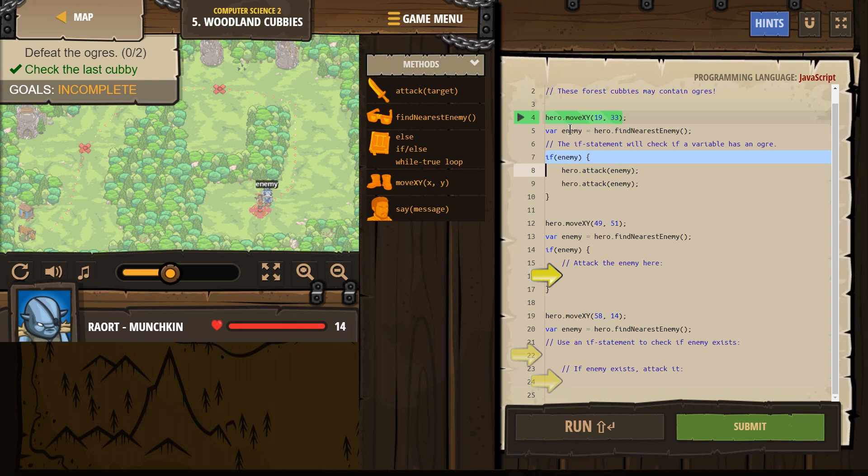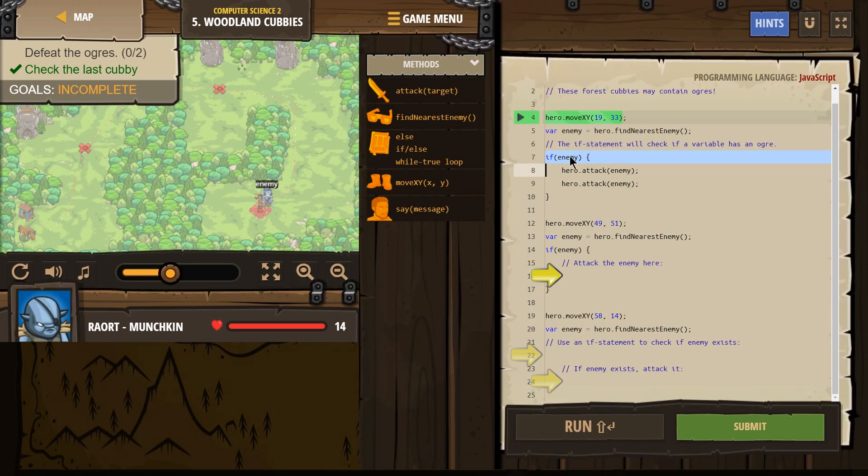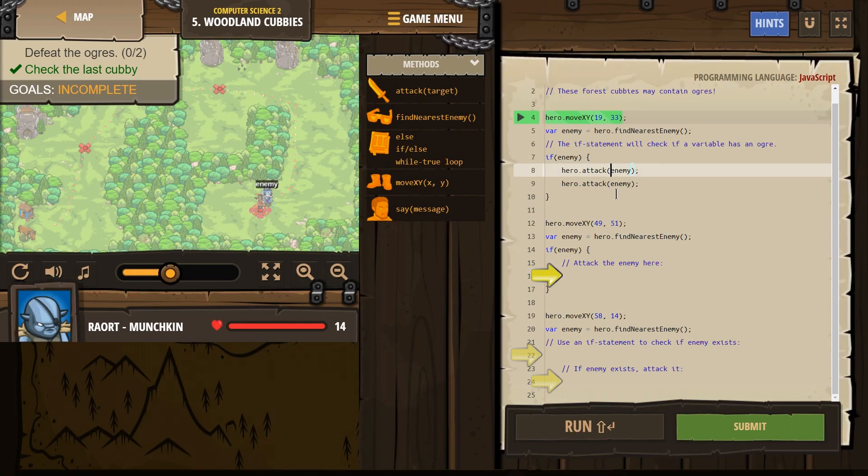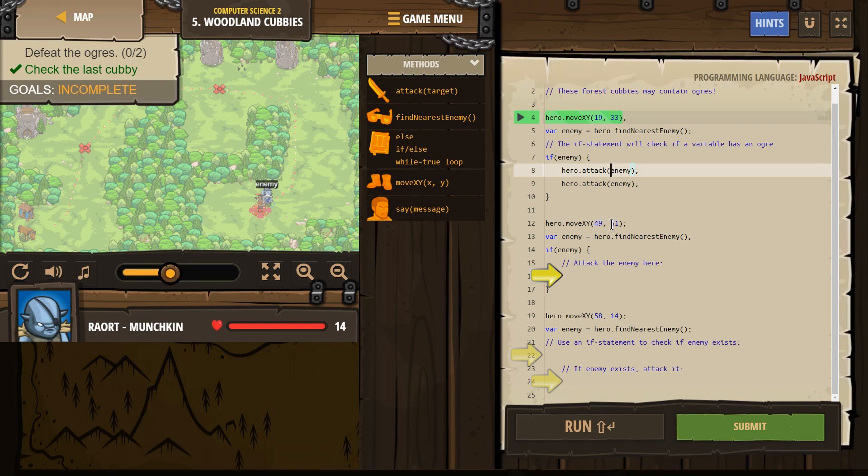If he looked around and if this contained an actual value of an enemy. So if the enemy exists. If the enemy exists, attack the enemy twice. Okay? That's what's happening there. Now here, we will move up to 4951.